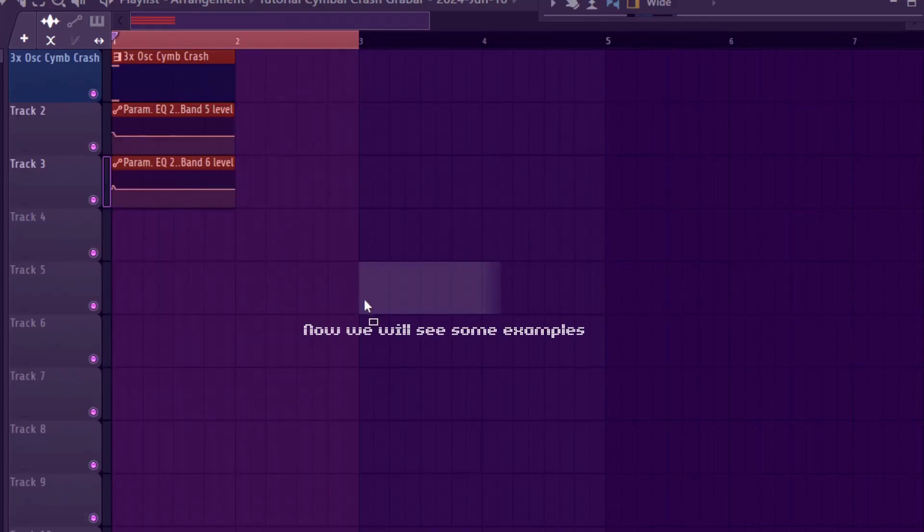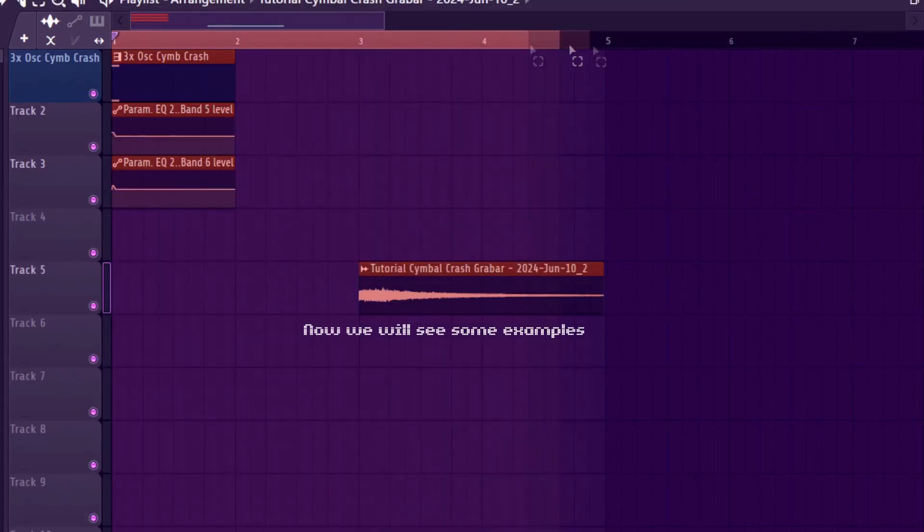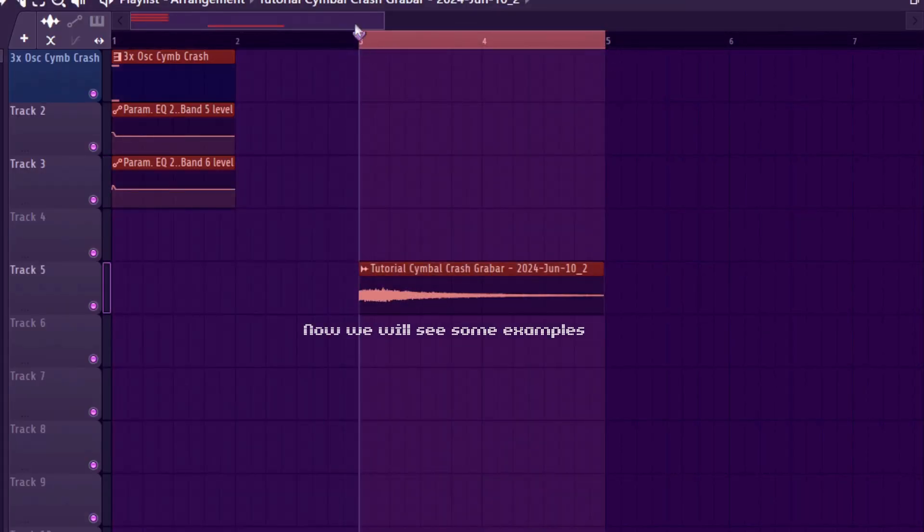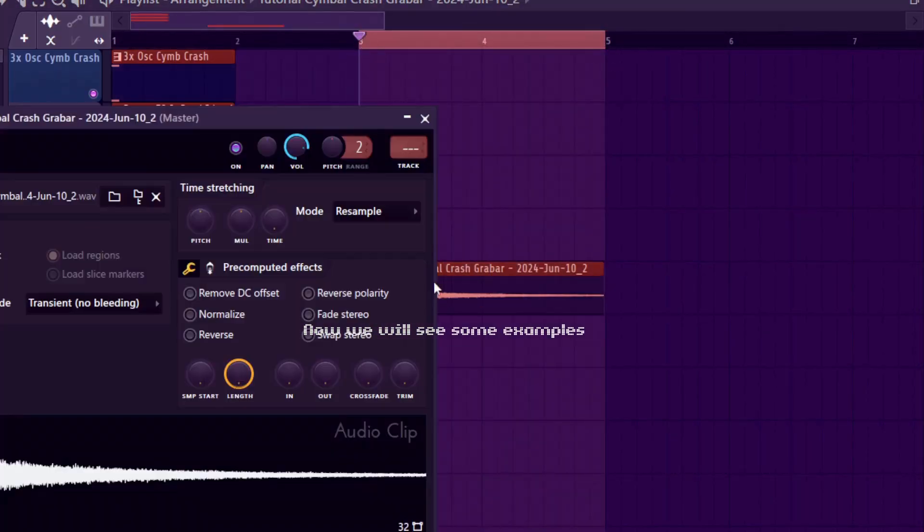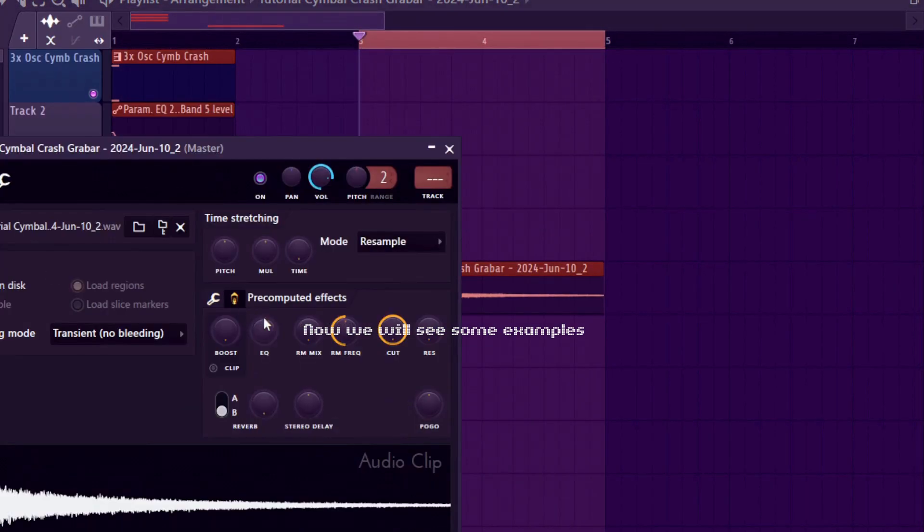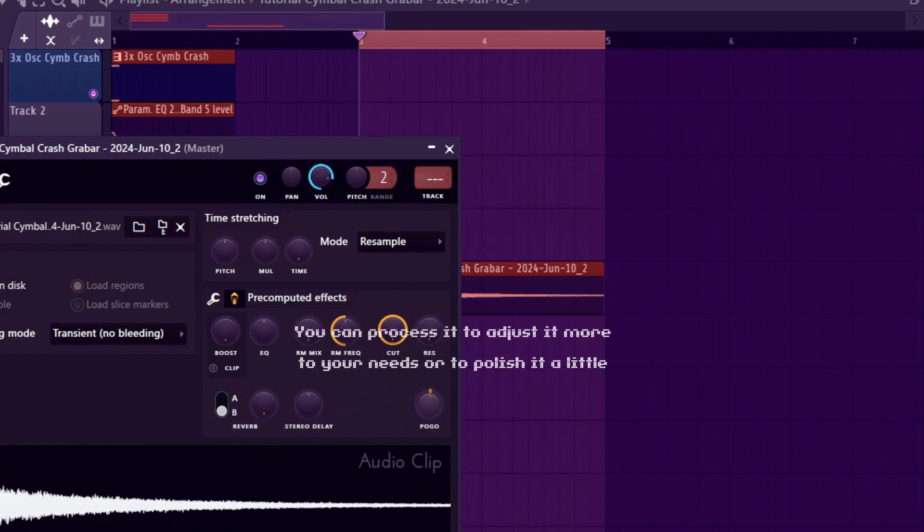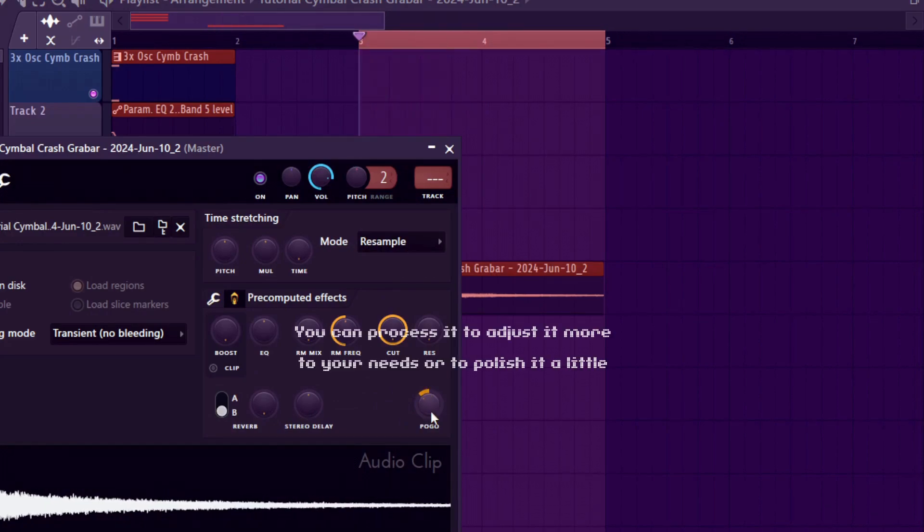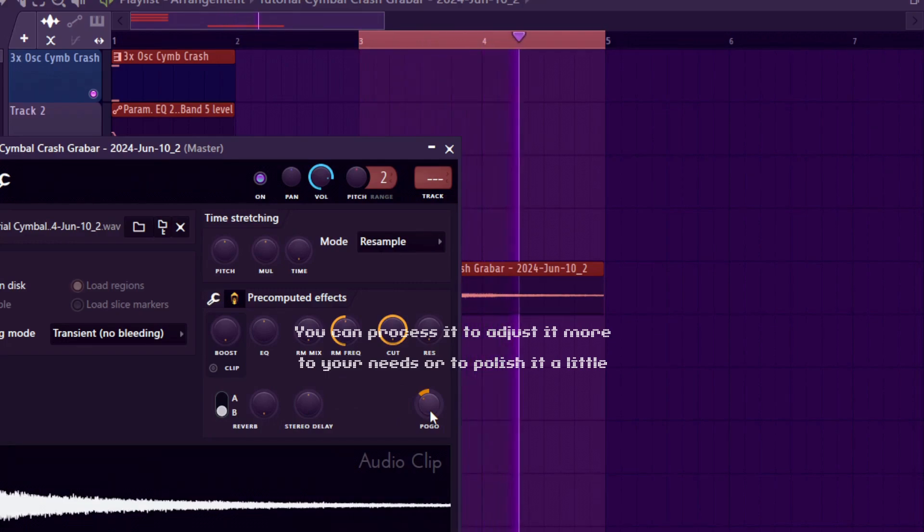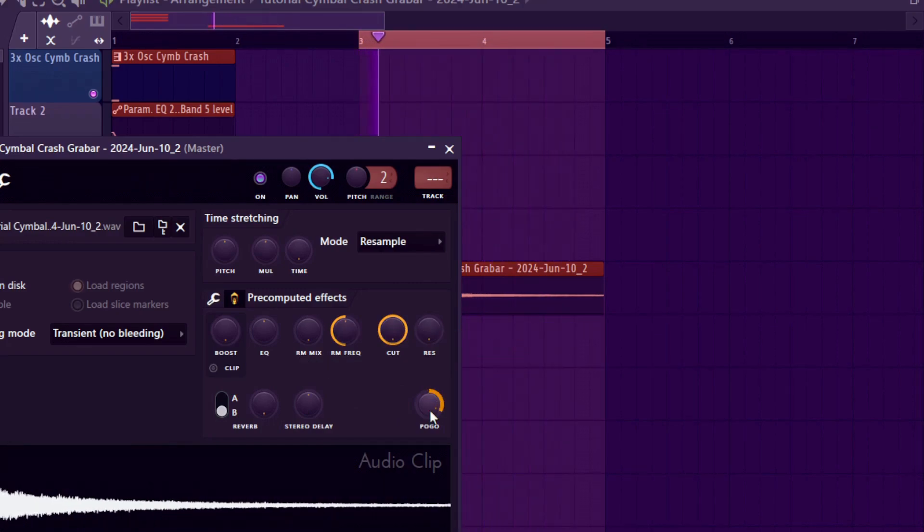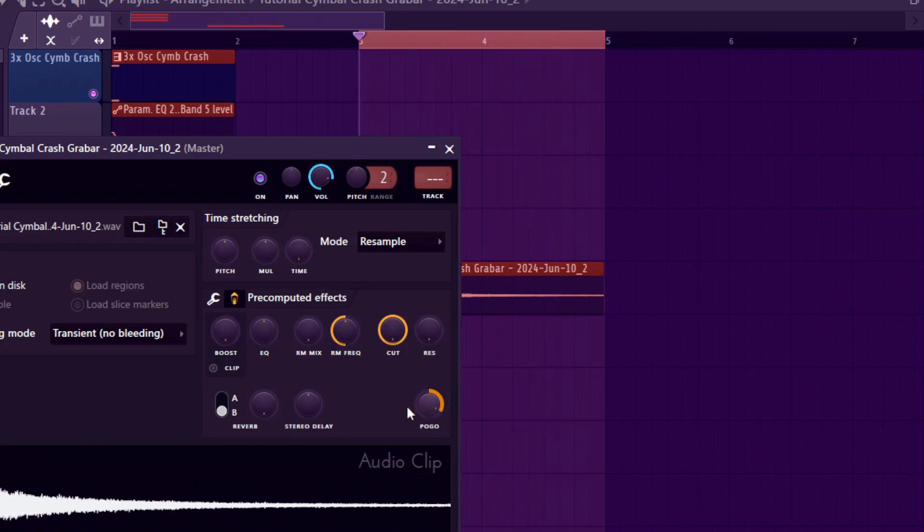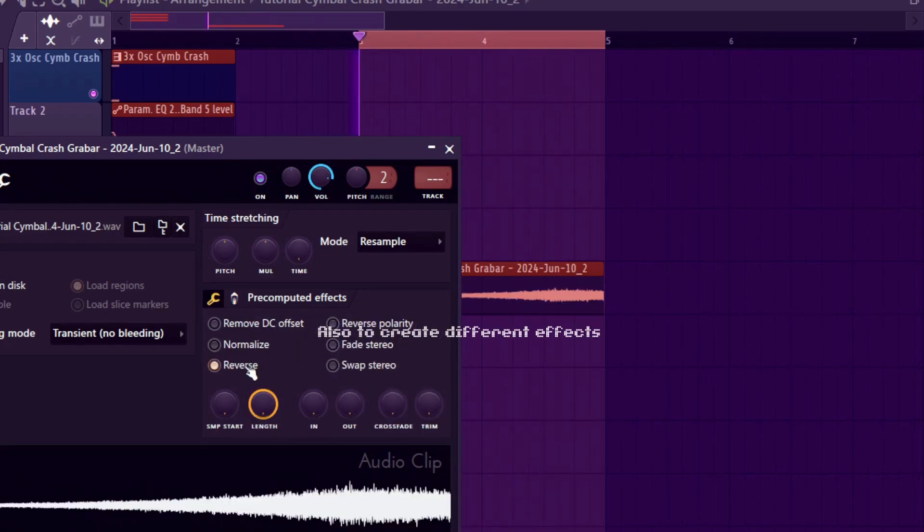Now we will see some examples. You can process it to adjust it more to your needs or to polish it a little. Also to create different effects.